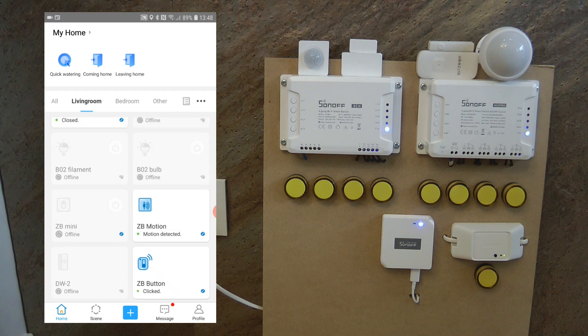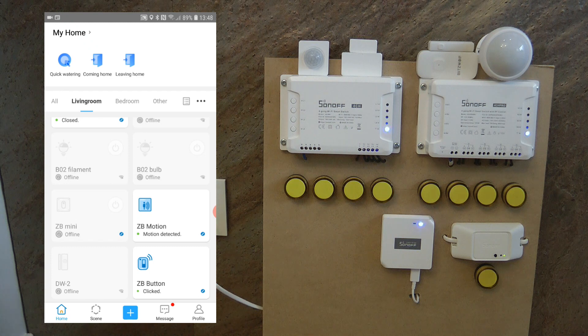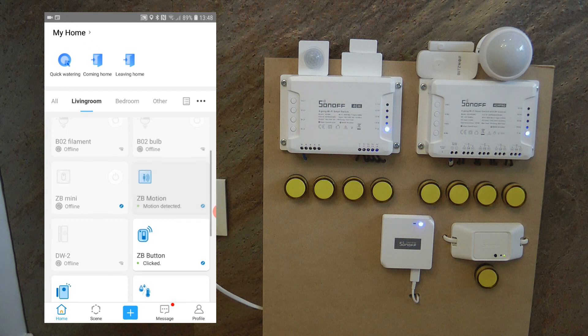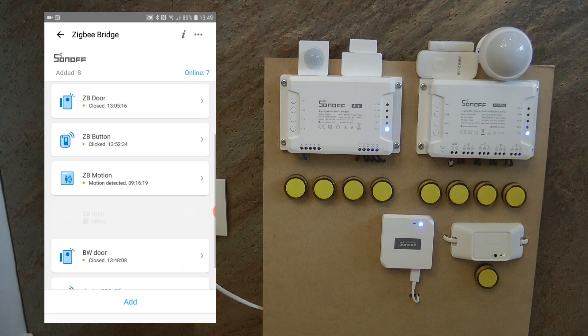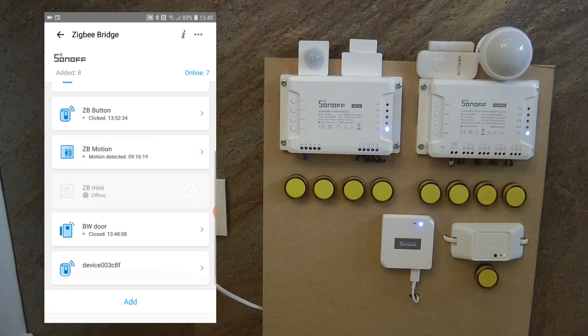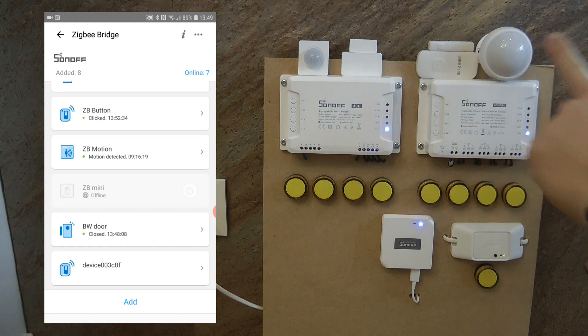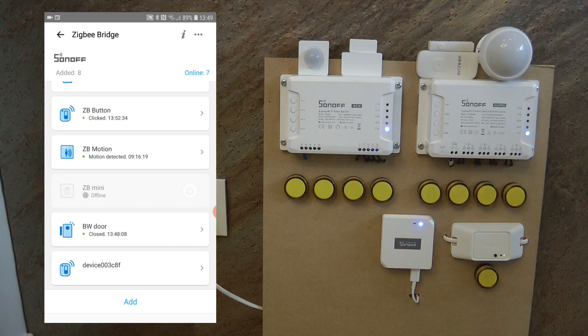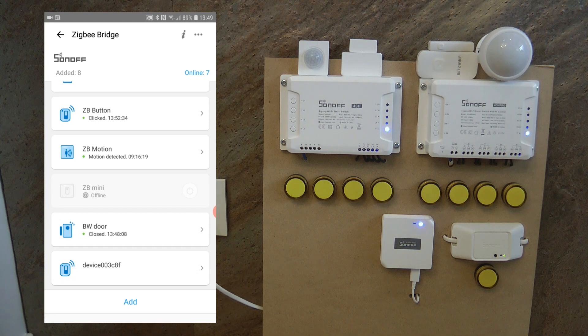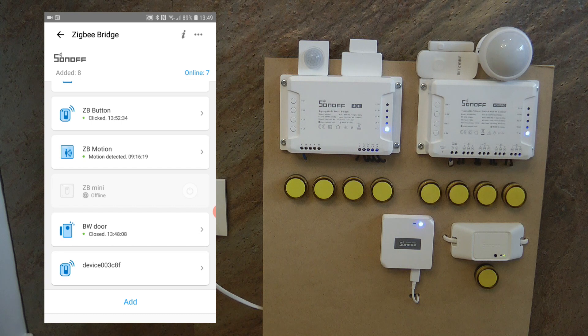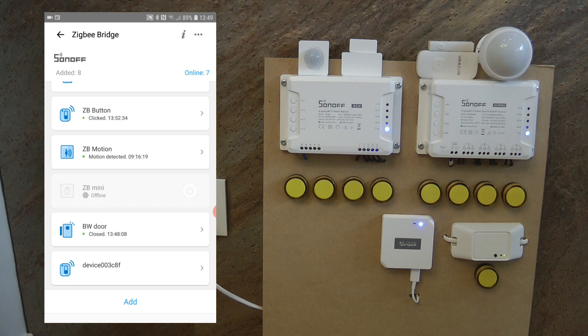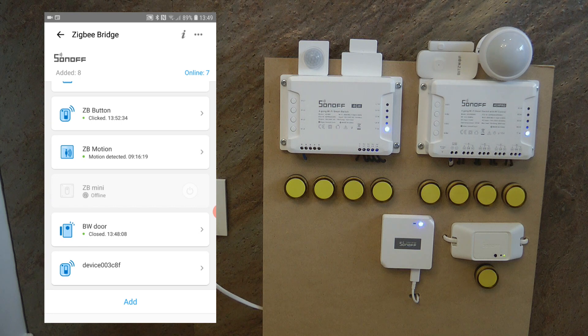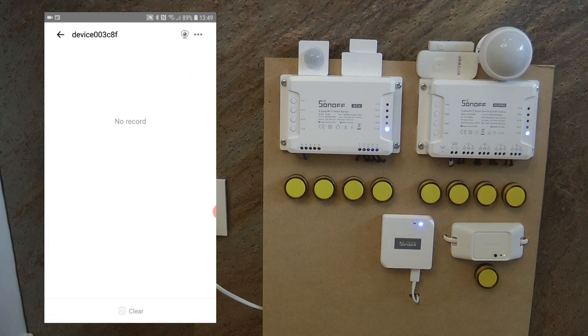But if I go into my bridge, you can see that I have added the Blitzwolf motion sensor here, but it is not recognized as a motion sensor. So it has the same icon as the Zigbee button. And if I go into it, there is nothing.